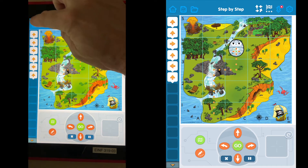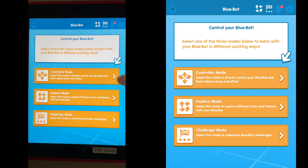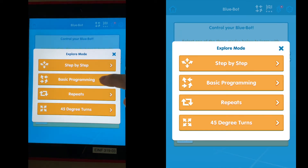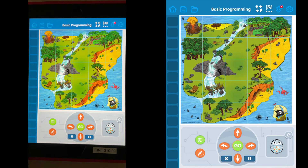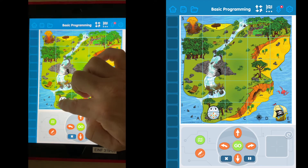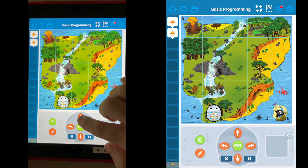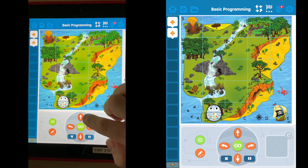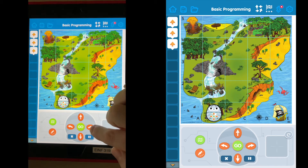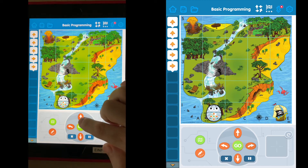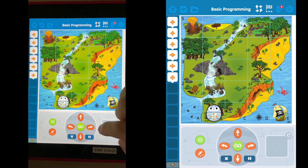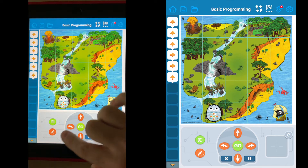Let's go back to home and back to Explorer mode. Now select 'basic programming' — it's the same idea. Drag the bot in and this time it won't show the pathway during execution. Let's try going up three, turn twice, then go forward and see where that ends up.